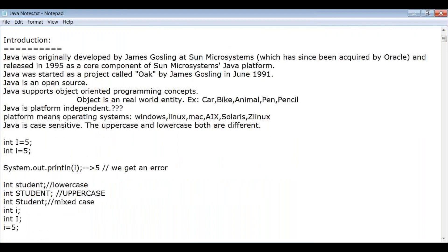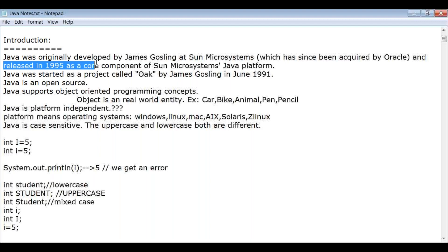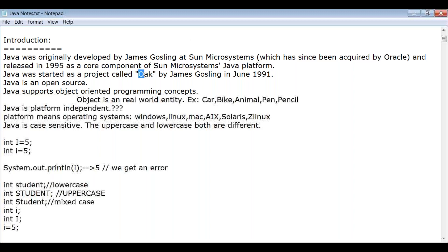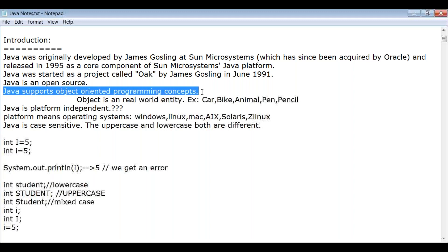Java was originally developed by James Gosling at Sun Microsystems, which has been acquired by Oracle, and released in 1995 as a core component of Sun Microsystems' Java platform. Java has been around for more than 25 years. The original project name was called Oak, and in 2010 Oracle acquired Sun Microsystems and now owns Java.